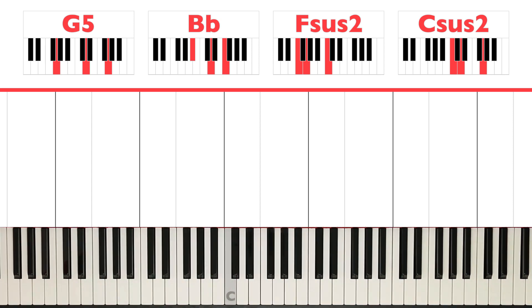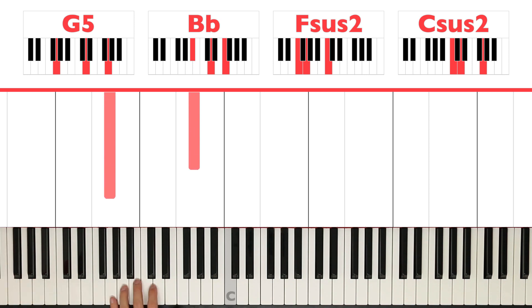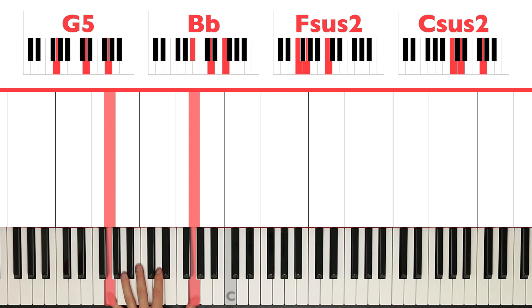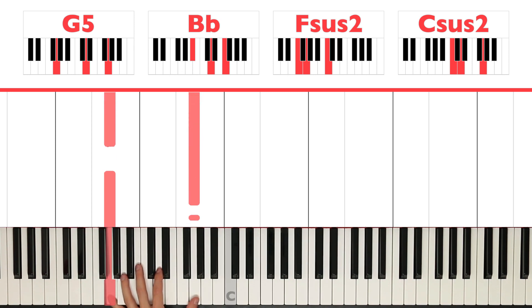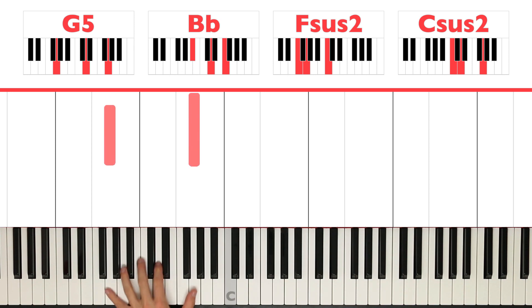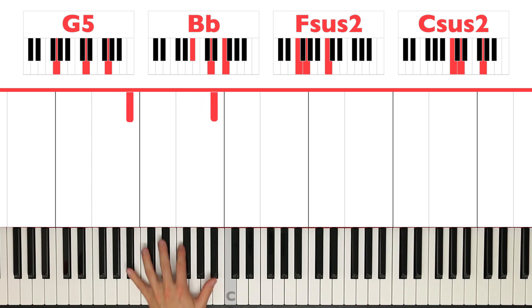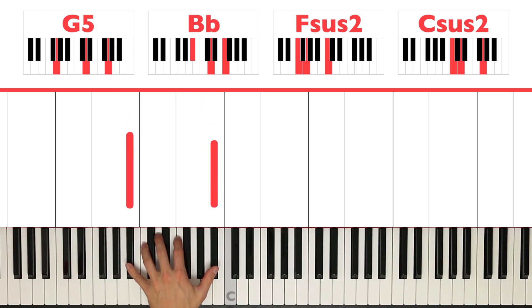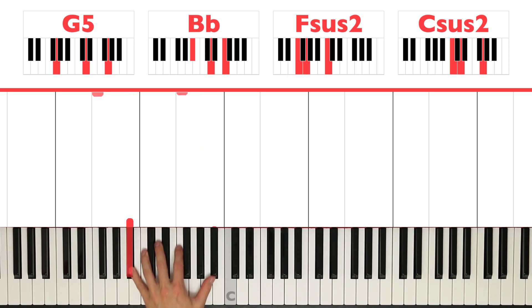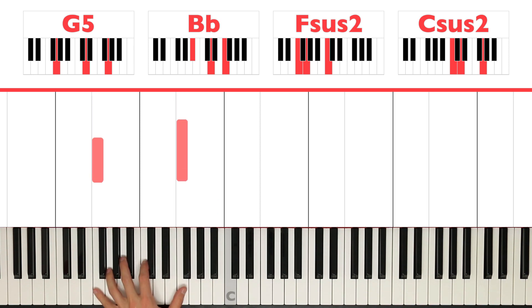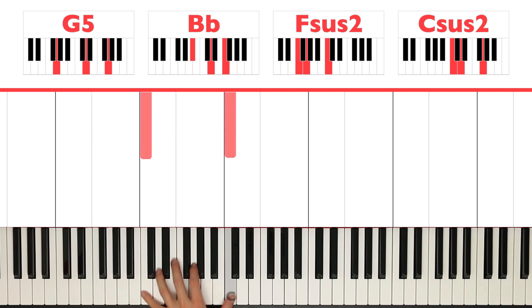So the left hand is basically going to play three notes, and it's going to be the name of the chord G5. So in this case, we have two Gs, because we're playing octaves. So play a G in your thumb, and a G in your pinky. Okay, so let's start there, playing a G octave, a Bb octave, F octave, and a C octave.